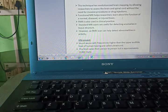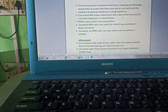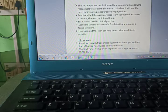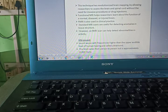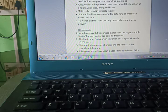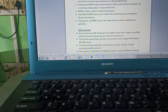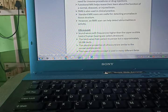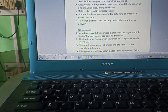This technique has revolutionized brain mapping by allowing researchers to assess the brain and spinal cord without the need for invasive procedures or drug injection. Functional MRI helps researchers learn about the function of a normal, diseased, or injured brain.